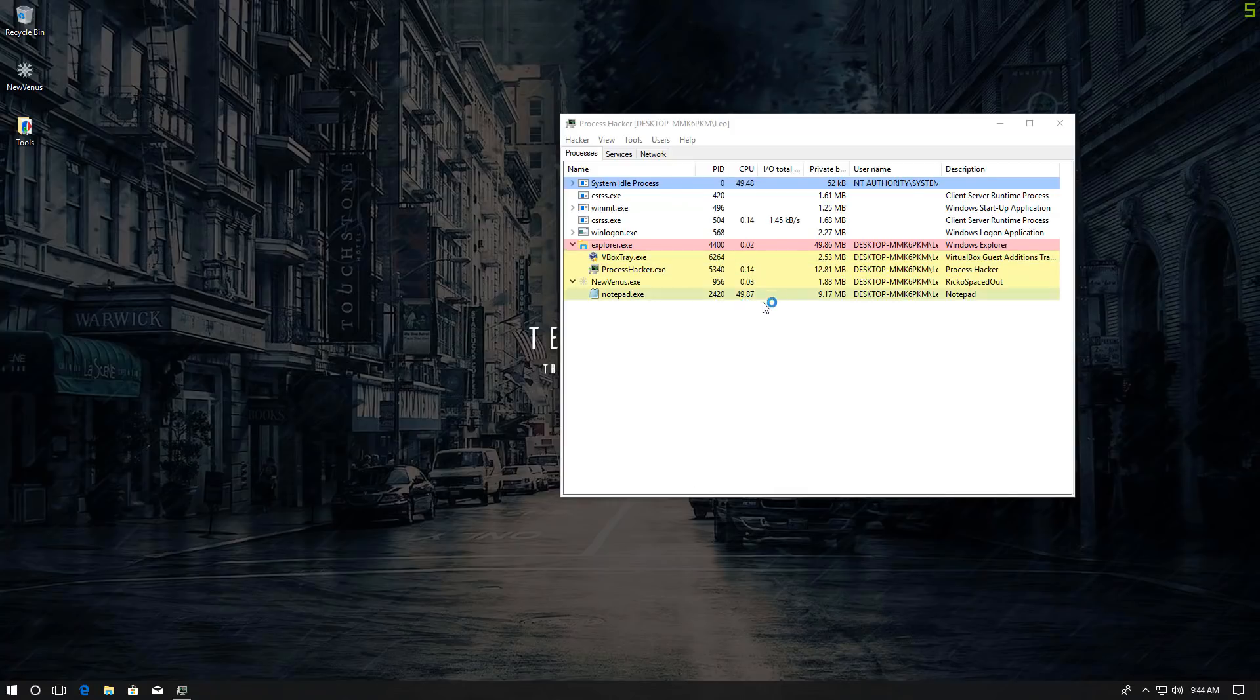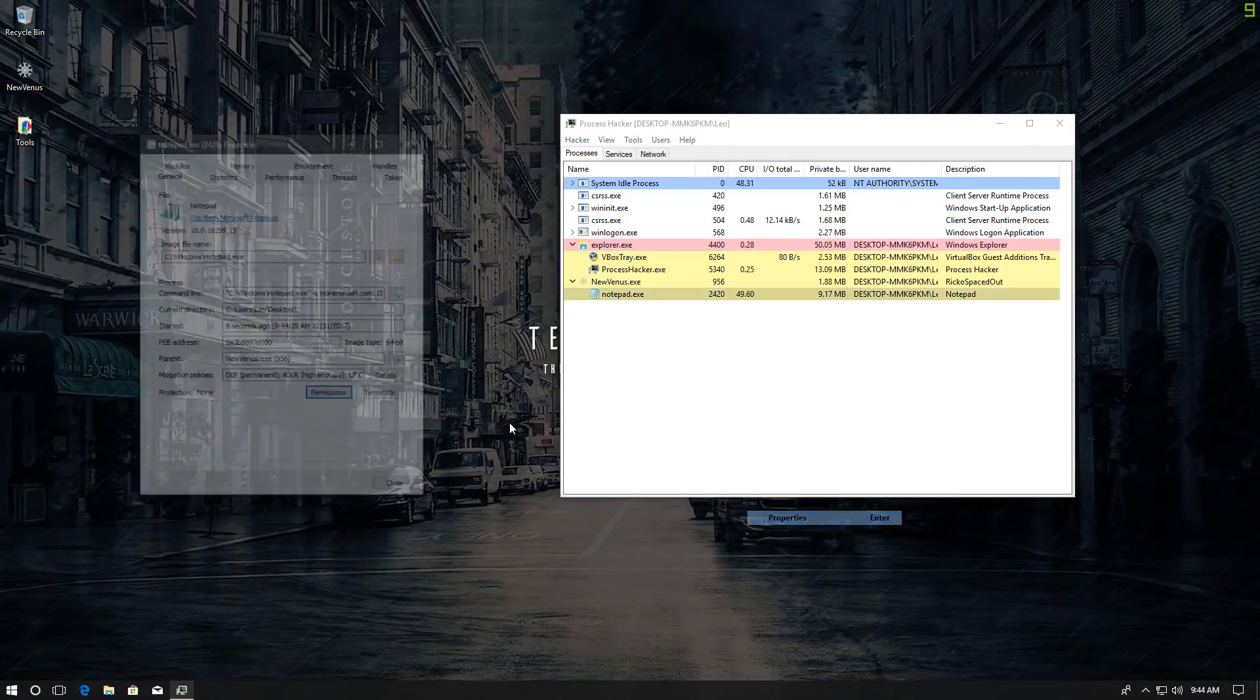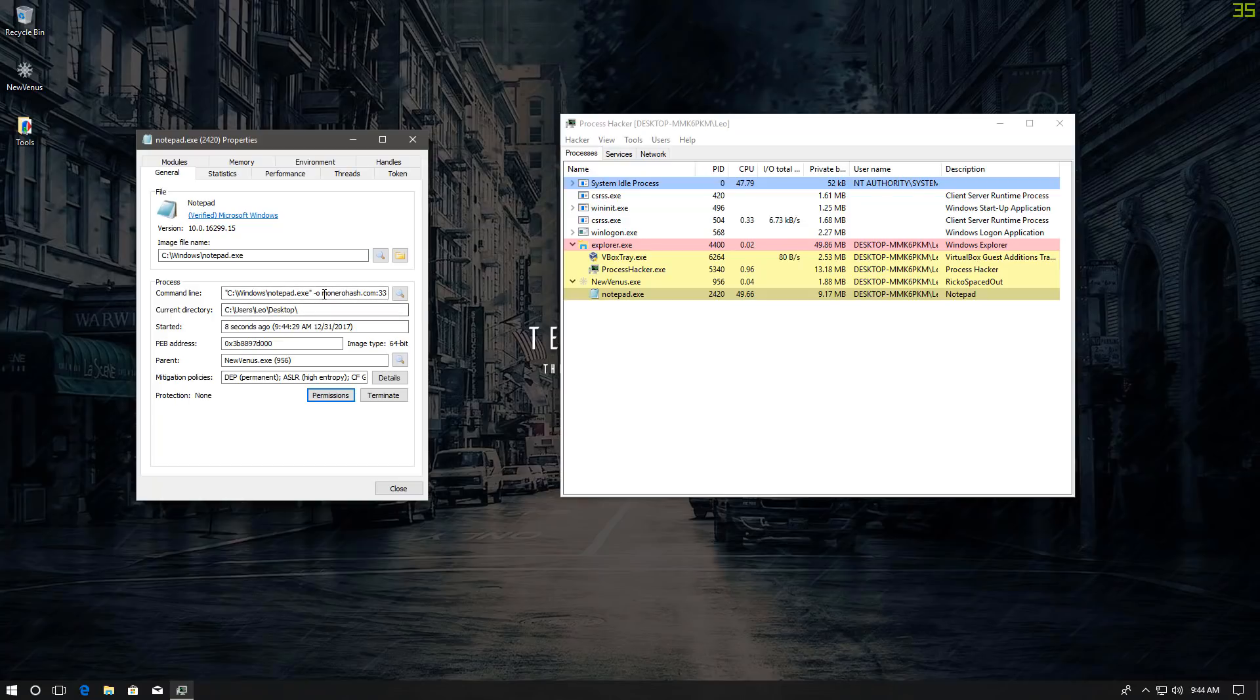CPU usage goes up to like 50%. And if we right-click and check properties, you can actually see that it's mining for Monero, monerohash.com.